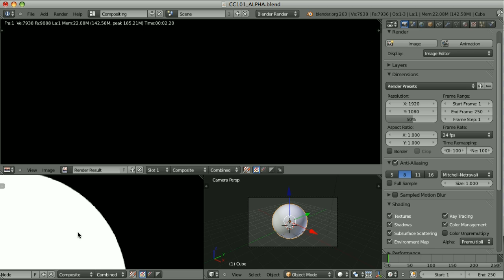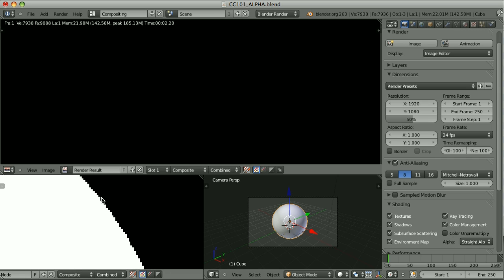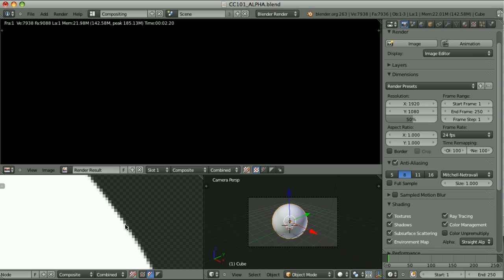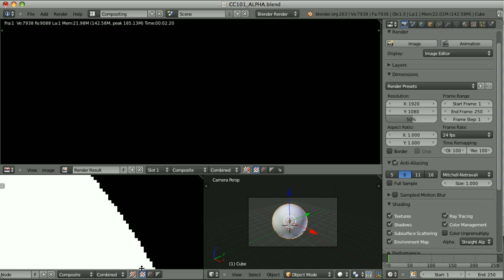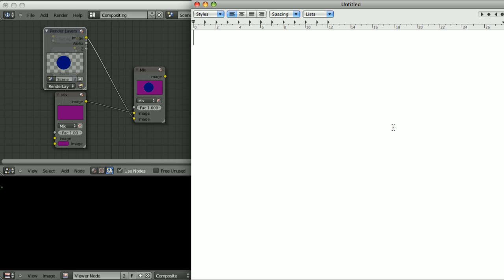Now let's change the alpha mode to Straight Alpha and re-render. This definitely doesn't look nice because of a jagged edge. But here is how the alpha channel looks — it's anti-aliased. And composited over the transparency grid, the jagged edge disappears. So intuitively we wouldn't choose this option, but it's actually the best option. This will all become clear when we understand the relation between RGB channels and the alpha channel depending on the alpha mode chosen. No matter which mode, there is math going on: we have the foreground color, the alpha of the foreground, and the background color.